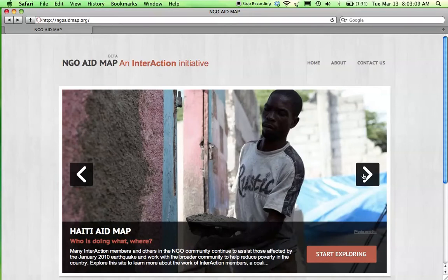Launched in January 2011, NGO Aid Map is aimed at promoting transparency, facilitating partnerships and improving coordination, helping guide decisions about where to direct aid resources, and informing advocacy.